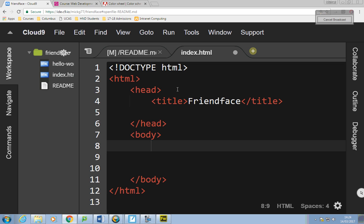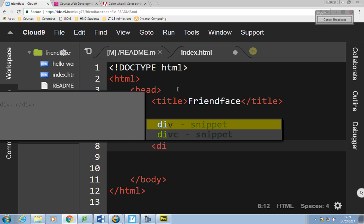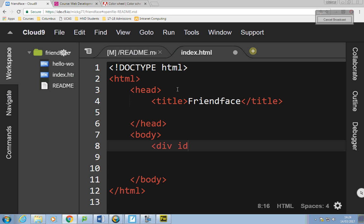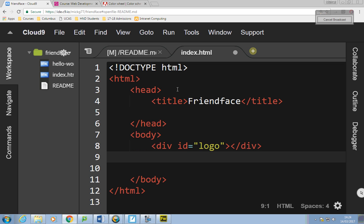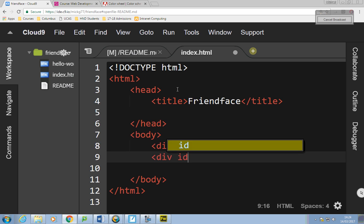I'm going to have two divs for this. I'm going to put in a div to contain the logo — so I'll say: div id equals 'logo'. The only thing I'm going to put in there is an image, but we'll come back to that. Then under there I'll have div id equals 'content'.